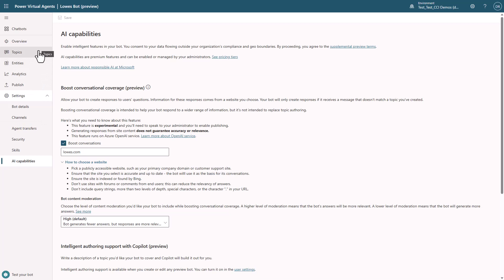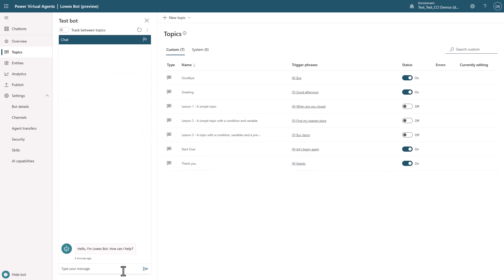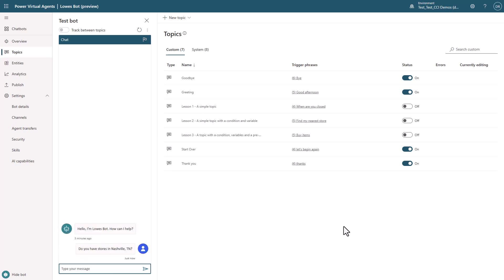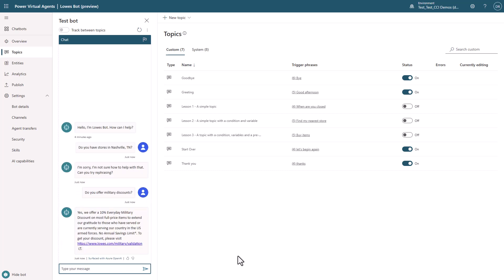Then go into Topics and make sure you turn off those three different training topics. Now we'll go and test the bot. We're looking to come up with different things to ask it that will allow us to figure out what it can answer with boosted conversations. I'll ask about store locations — and in this case it didn't actually answer that question. Let's try a different question: if I ask about military discounts, for example, you'll see it does respond.